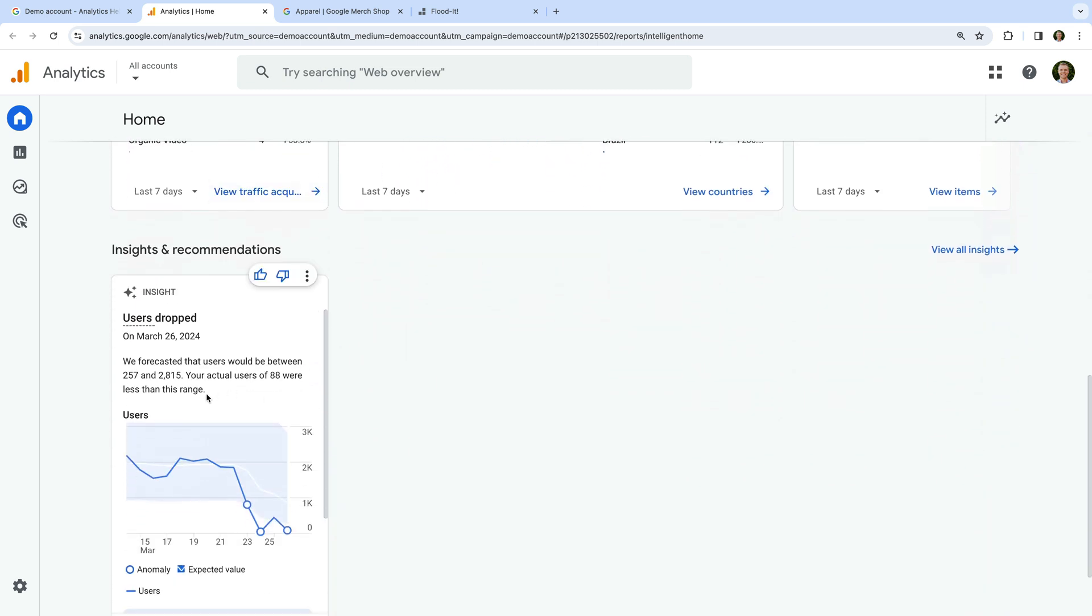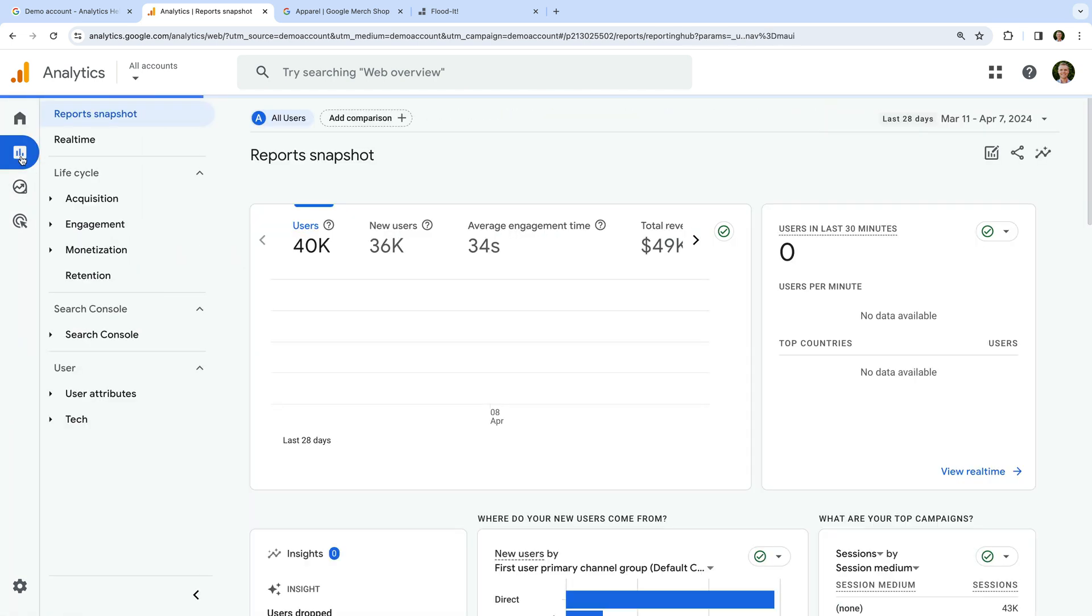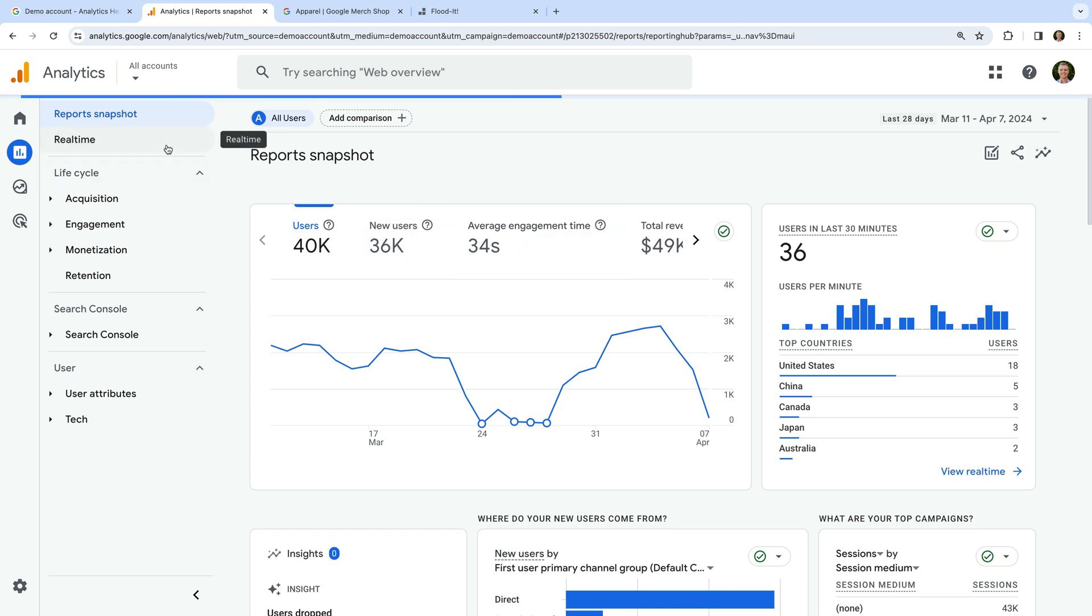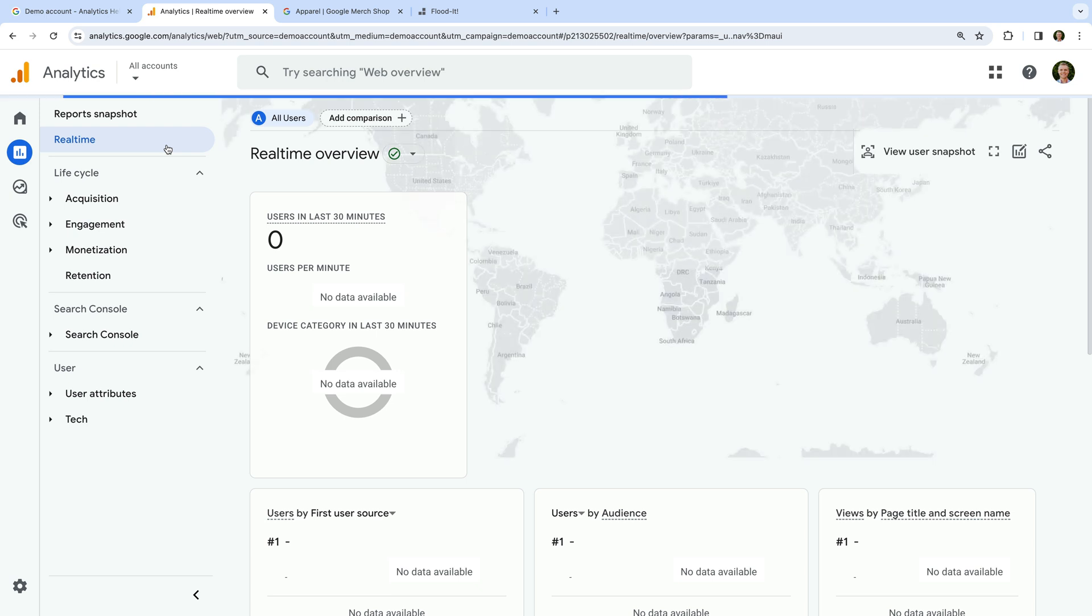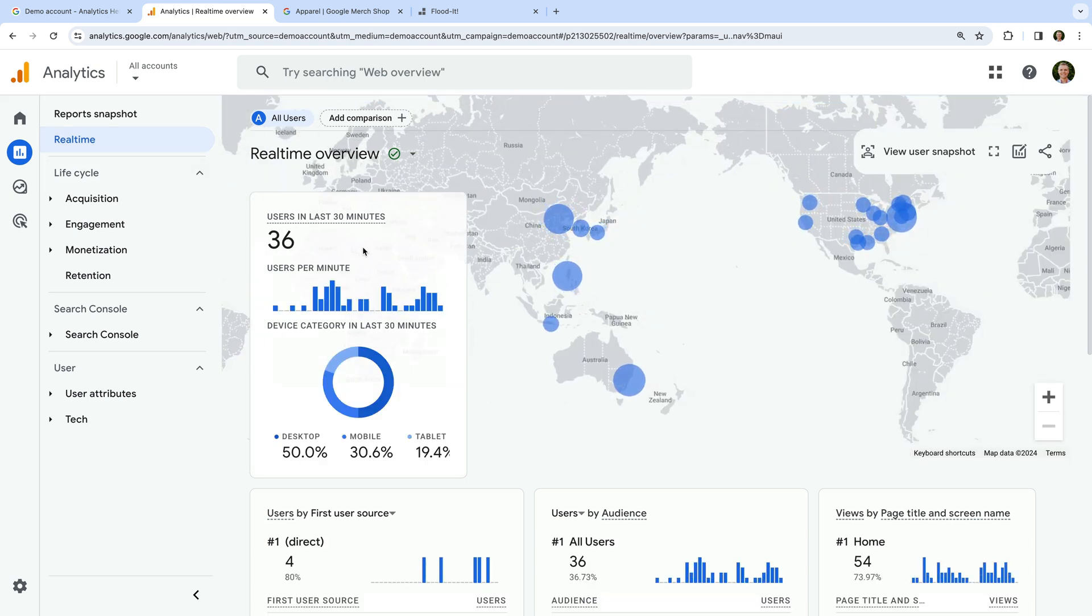Now let's navigate to reports. The report snapshot is very similar to the Home report, but it includes some different metrics and cards. The Realtime report lets you view current user activity, including the number of users in the last 30 minutes.